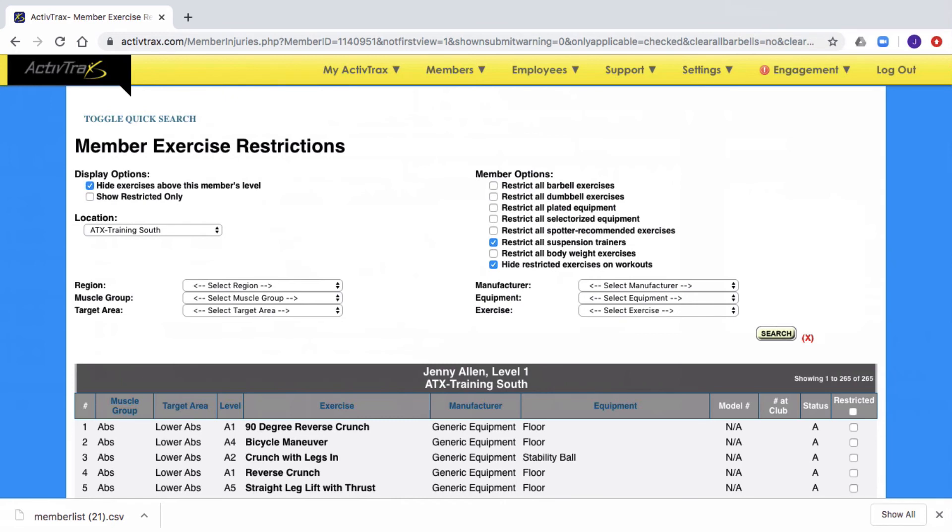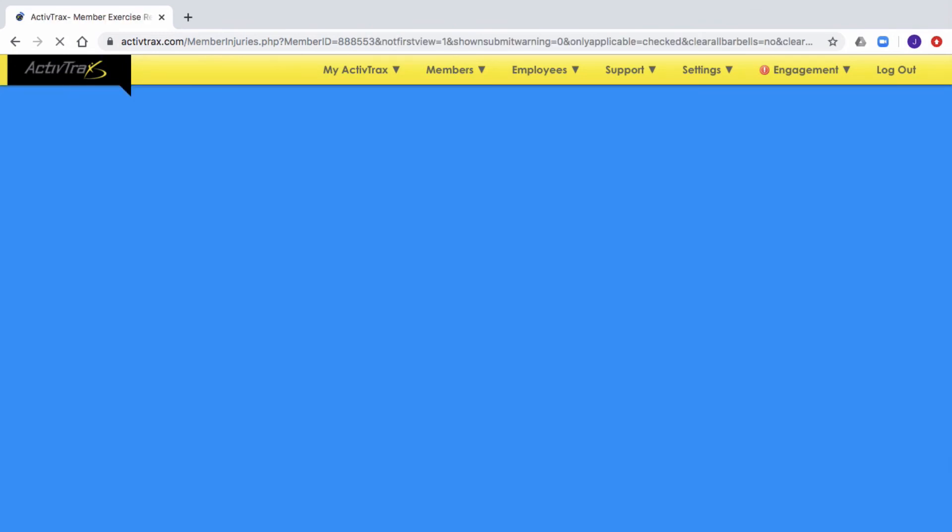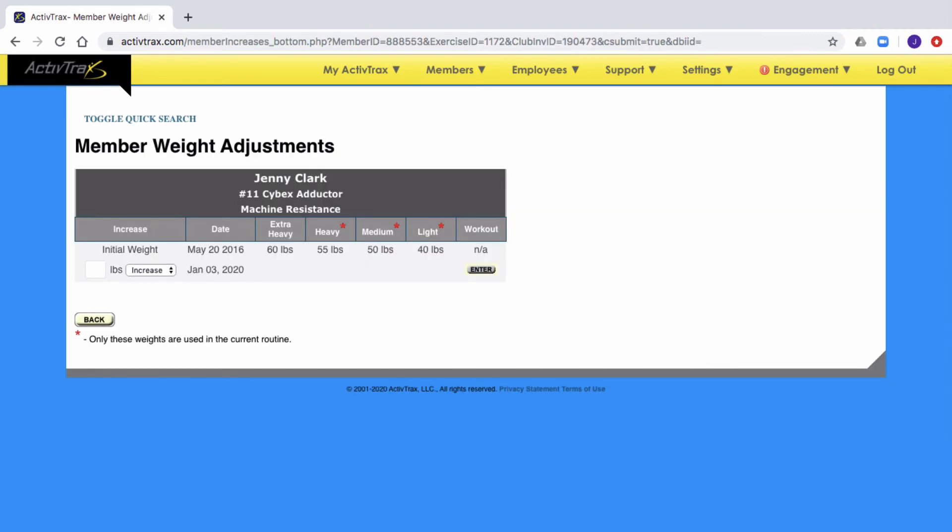To do this, once again, we're going to use the filters to find the exercise that you wish to manually adjust the weights. Once the exercise is located, click on the exercise name.